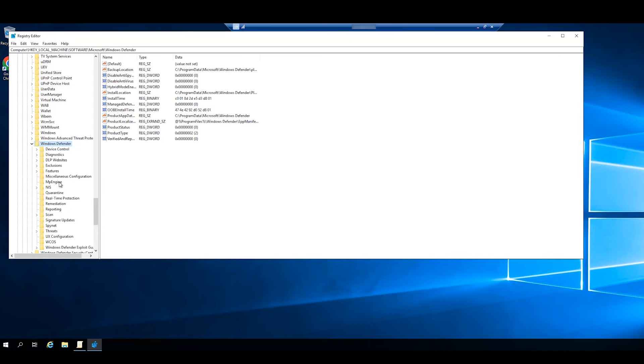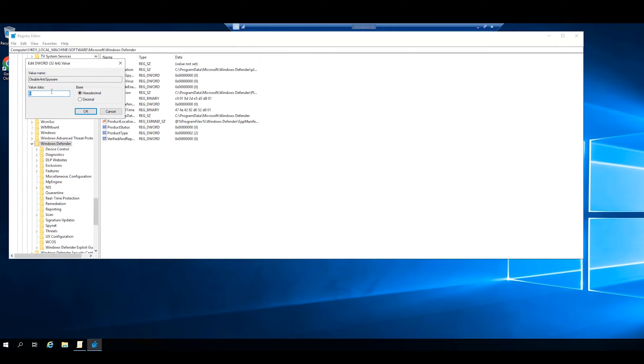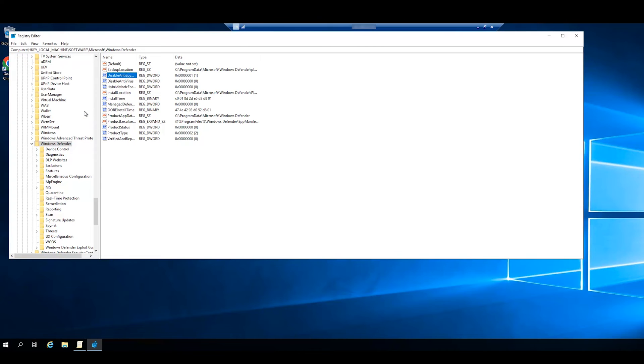After that, you will see an item called Disable Anti-Spyware in the right pane. Double-click on Disable Anti-Spyware to open it and reset the value to 1, then click OK to confirm the setting. Restart your computer to complete the process.